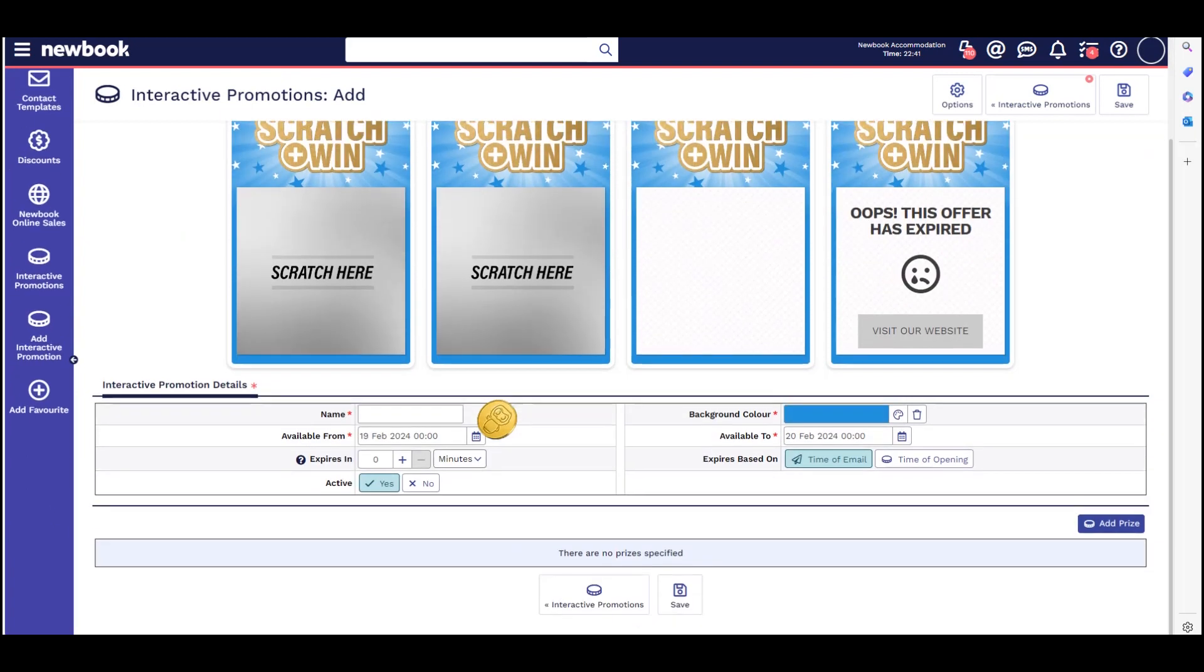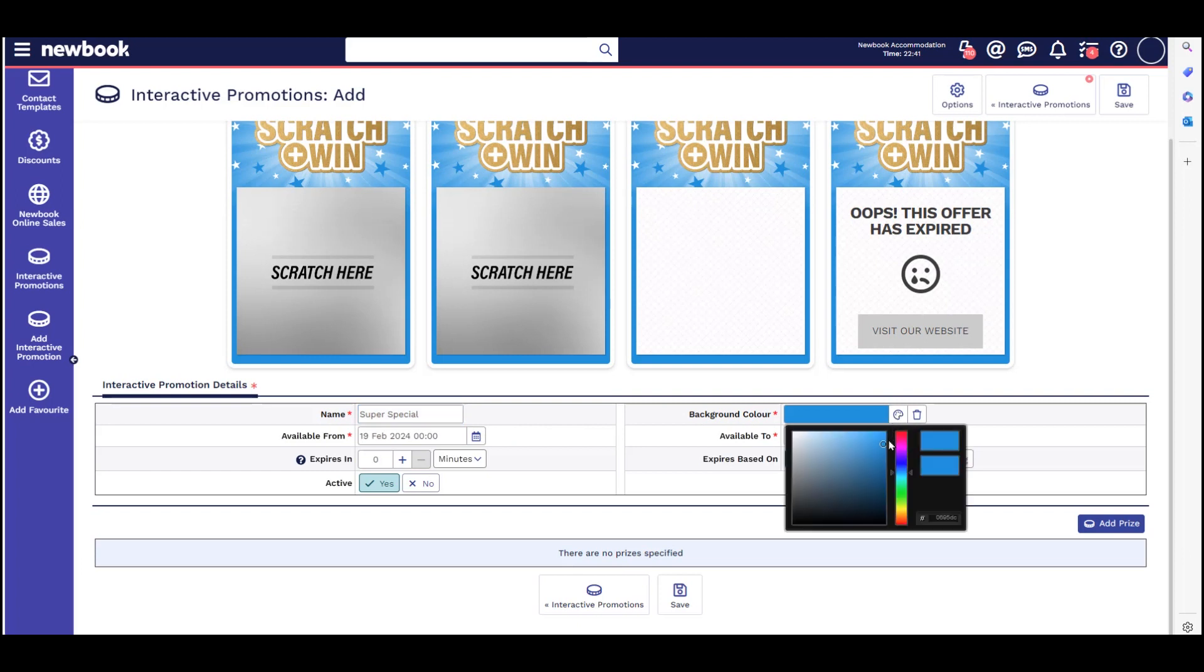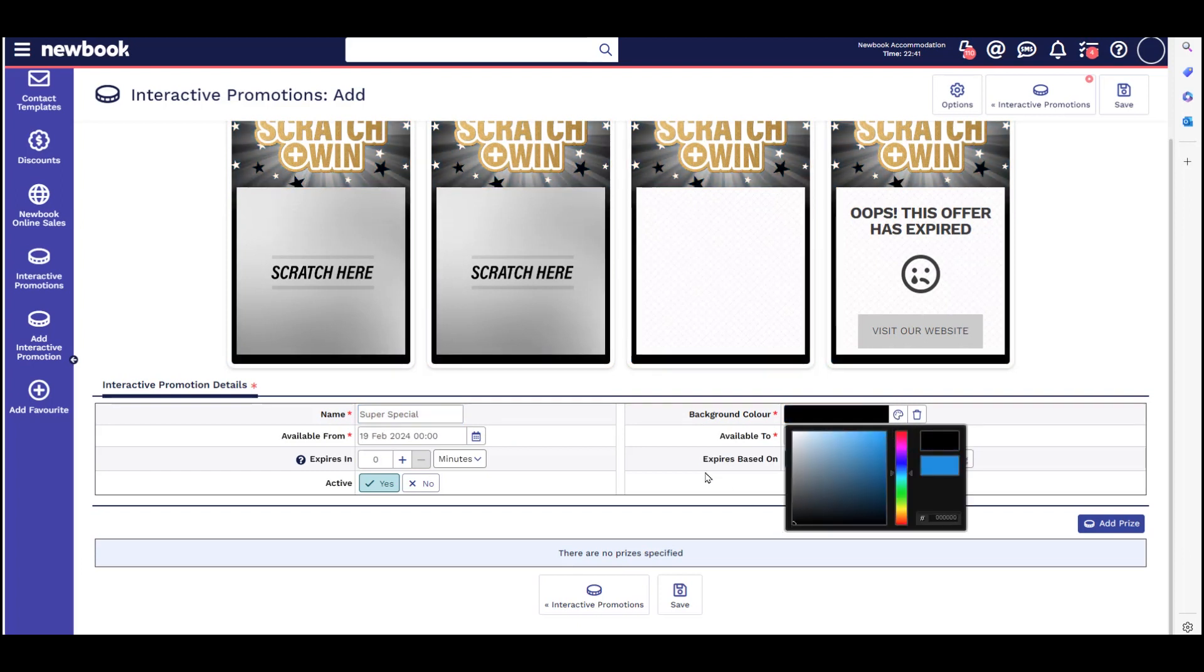Add a name. You can also customize the color of the digital scratch card by selecting the color palette.